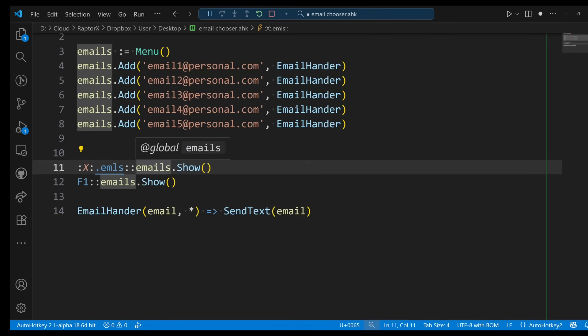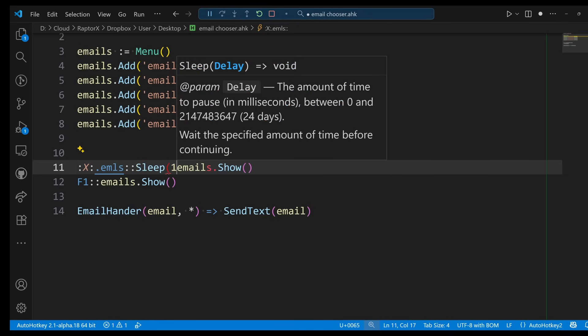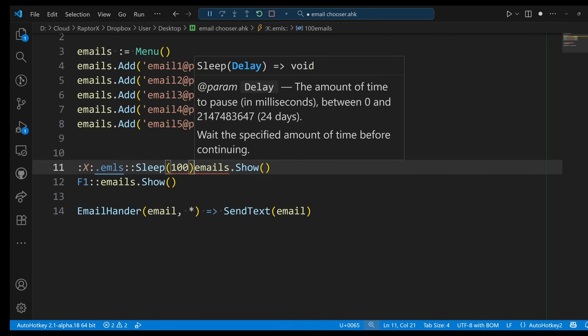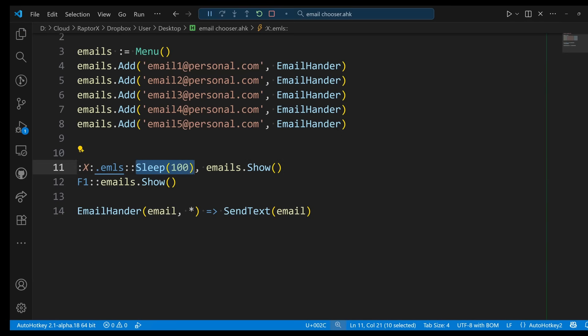Well, what we can do at this point is have a little bit of a delay before showing the menu. So let's add a Sleep, let's say 100 milliseconds. I think that's good enough. You can change this number to whatever you prefer, but just give it time to the hotstring to be able to delete the whole thing.